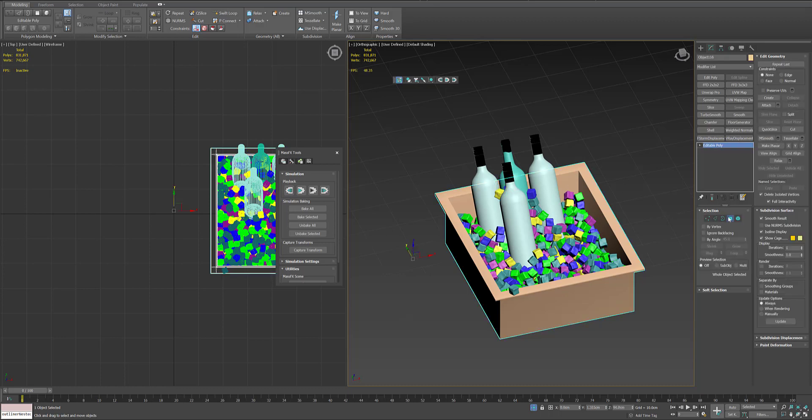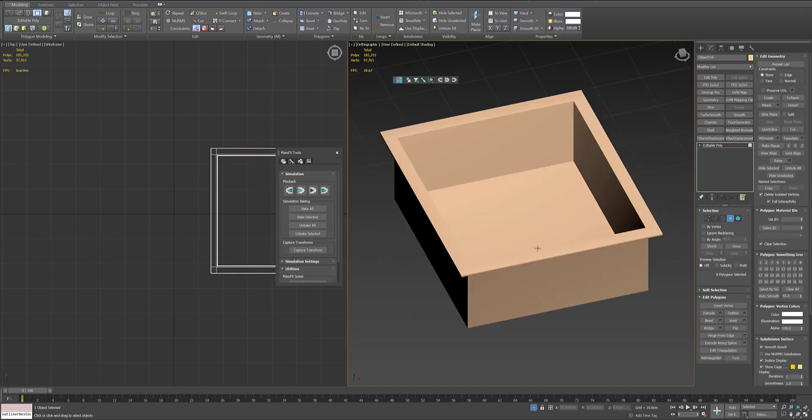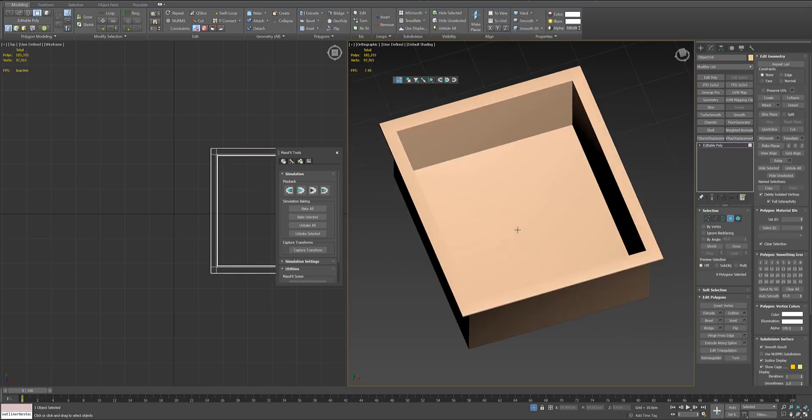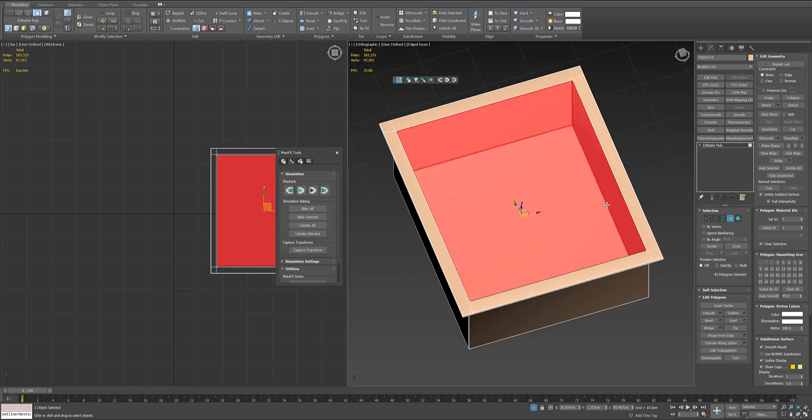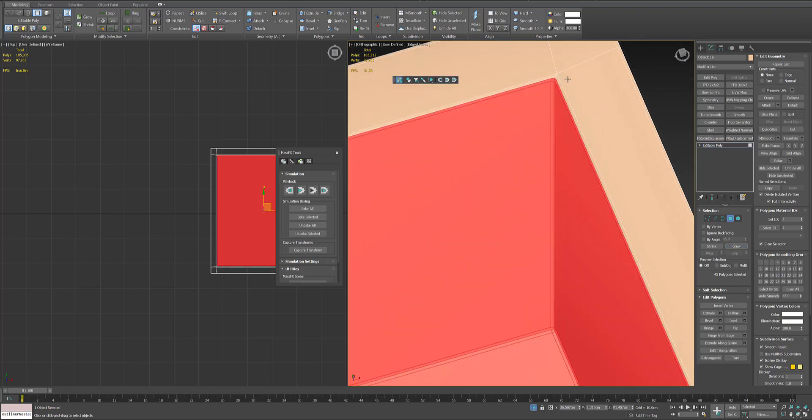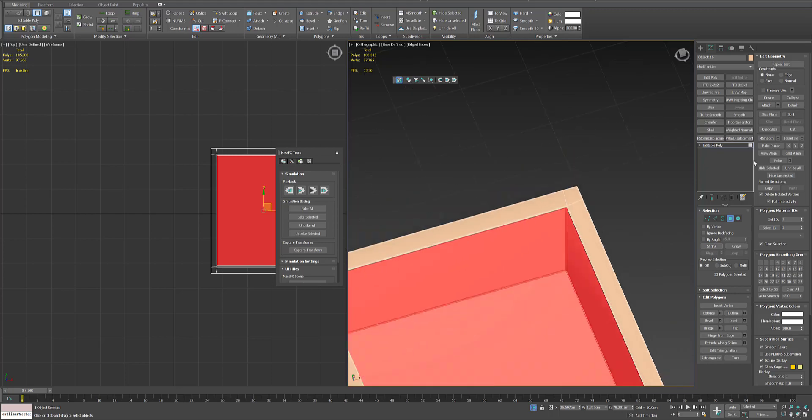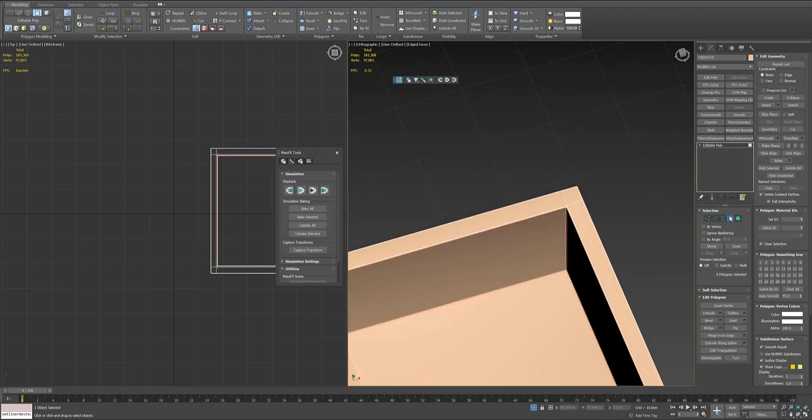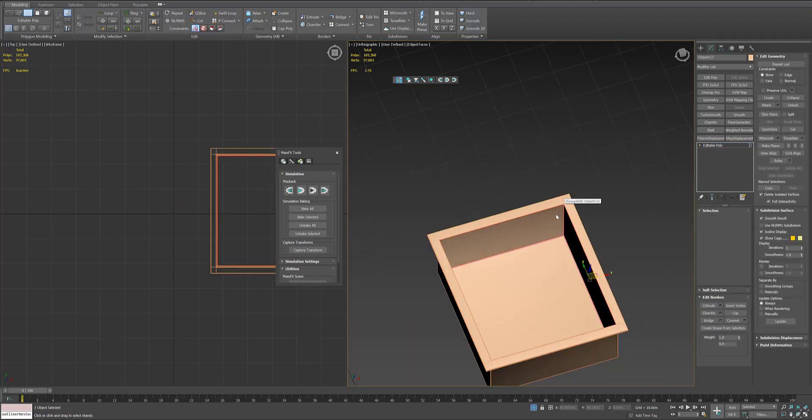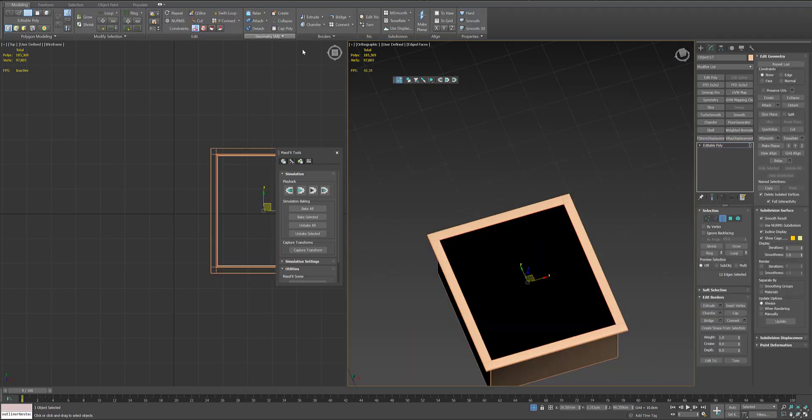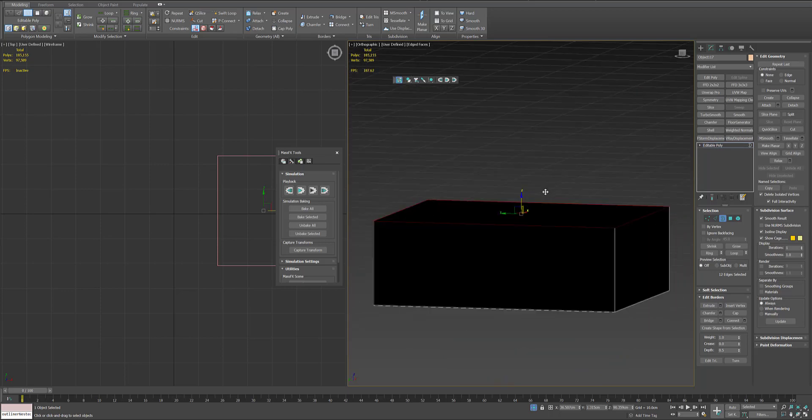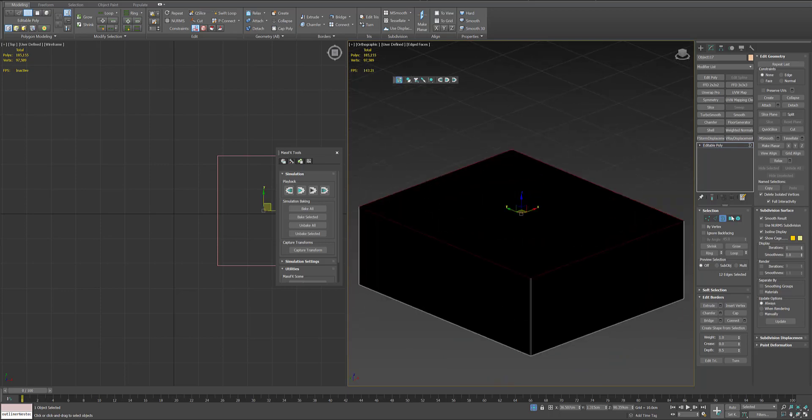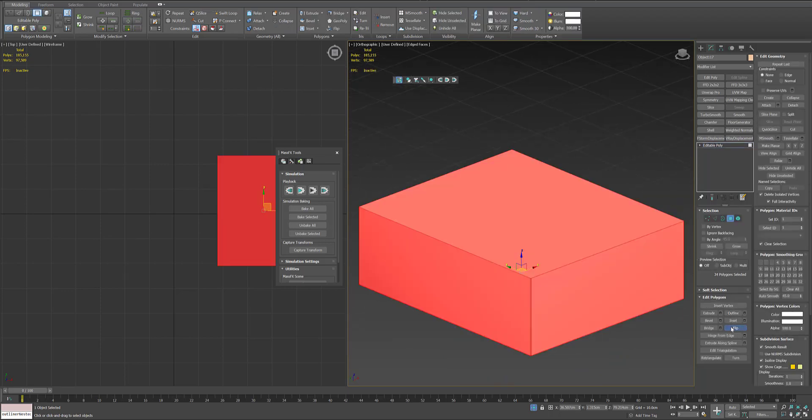Okay, now we can use bucket and create water. So we just select one polygon and then grow it, select inner polygons, detach as a copy. Then we can select the border and cap, and because the polygons are inward we just need to select all and flip them.